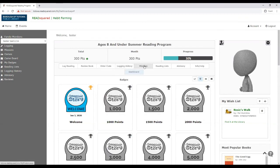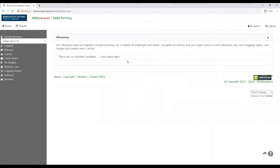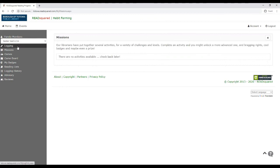There's also something called missions. And right now we don't have any missions set up, but they are activities and challenges that you could also earn extra points for. And so you'll just have to stay tuned. We're going to post on Facebook whenever we end up putting any missions on.